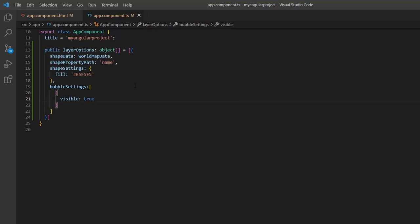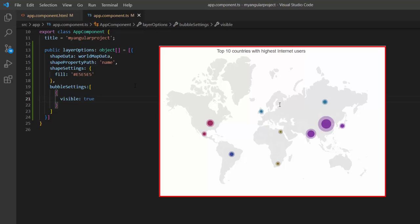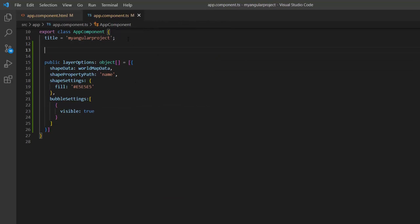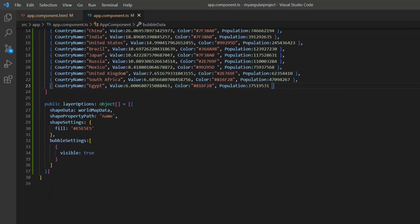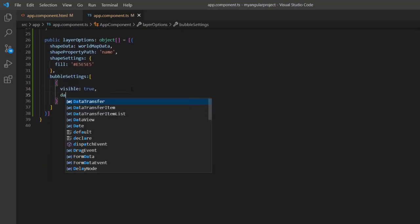Now, I need to populate the data source to add bubbles. I'm going to represent countries with the highest number of internet users using the bubbles. So, let me define an object, bubble data, with fields like country name, value, color, and population. A couple of minutes into the video, I will demonstrate how to use the color field from the data source to set custom colors for the bubbles. Additionally, I will also show you how to utilize the population field when grouping the bubbles.